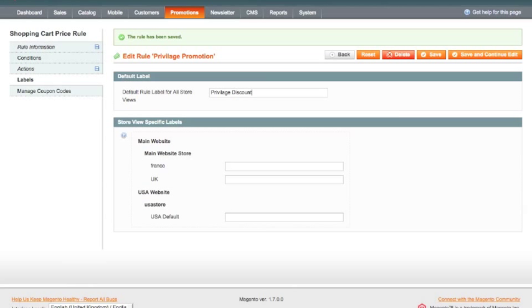The customer will see this. And by default, these other store views will pick up whatever the default label is. If I wanted to override them, so we have a French store view here, I might want to put the French translation of what privilege discount is there.